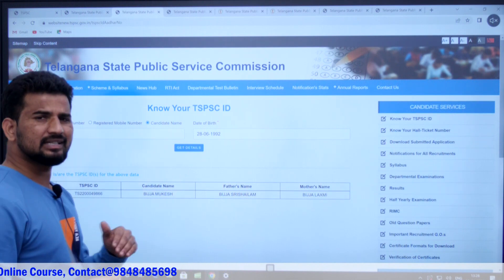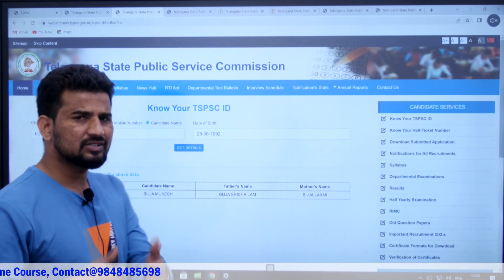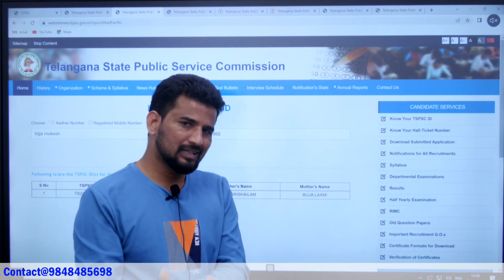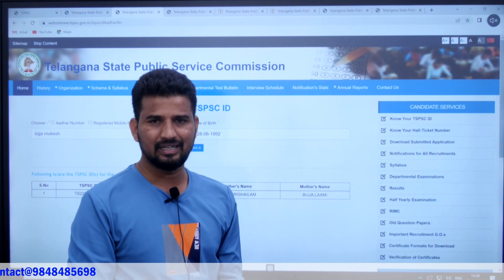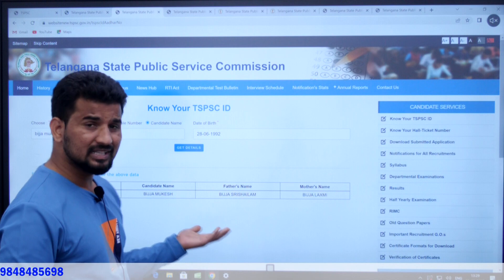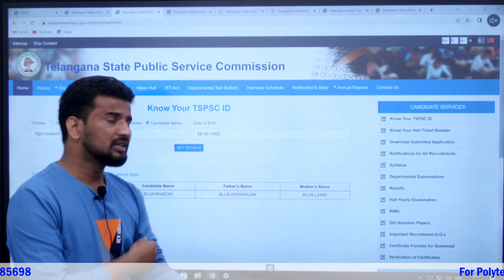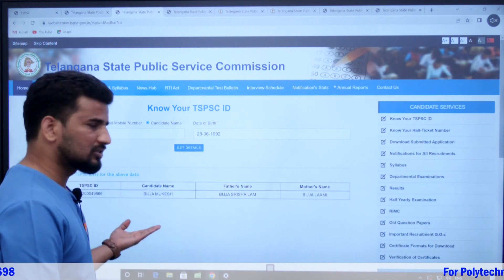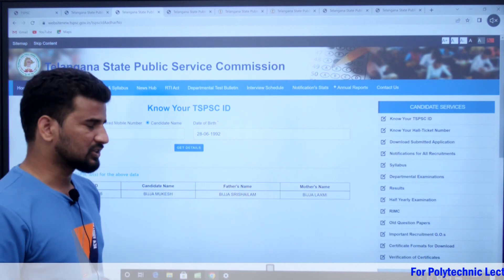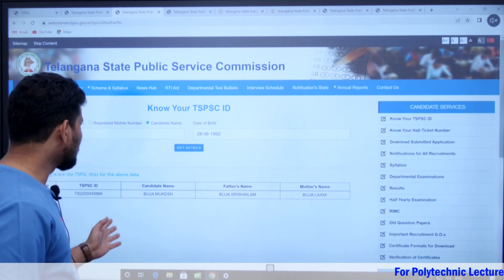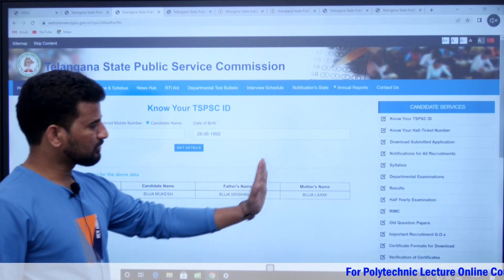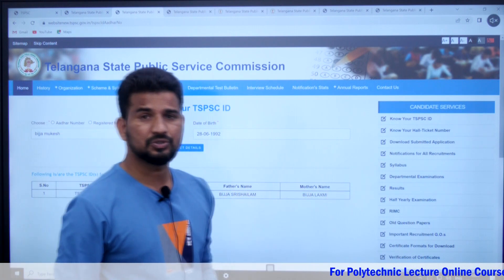If you have an application, it will be easy to use. Once you enter your TSPSC ID details, you can check the TSPSC ID along with your father's name, mother's name, and other confirmation details.